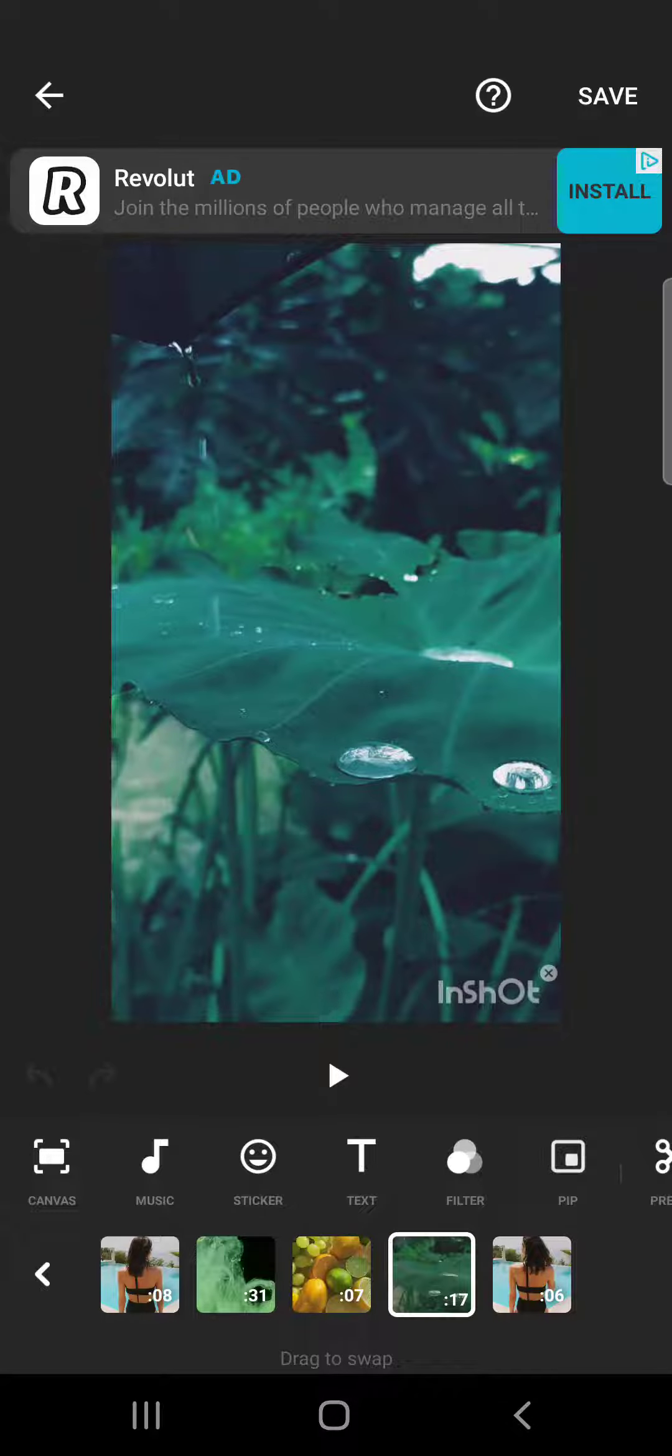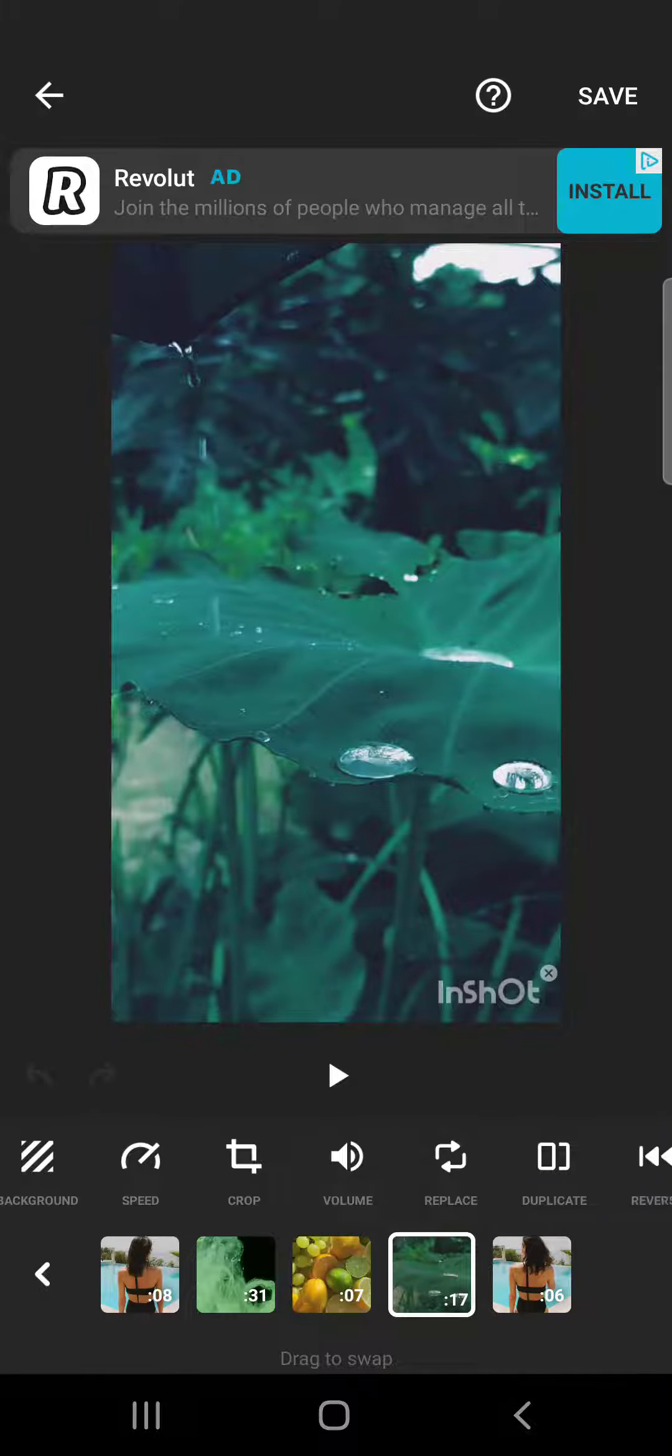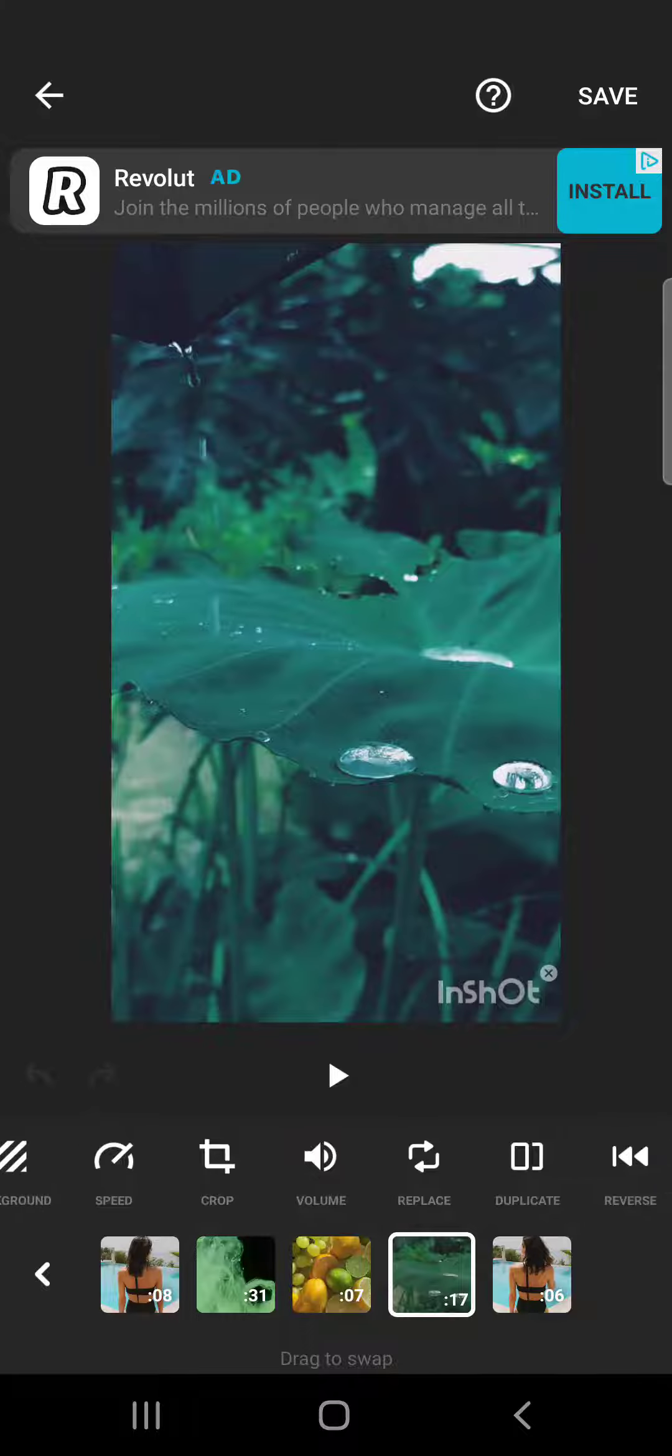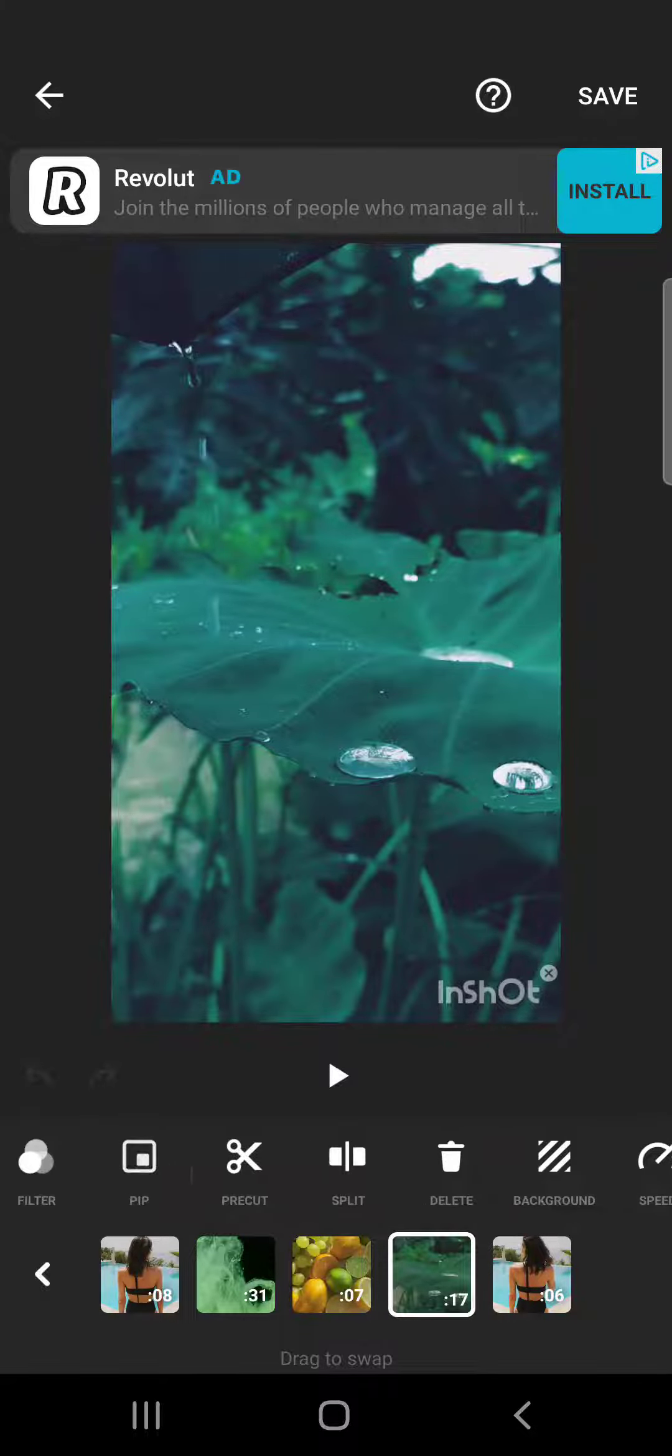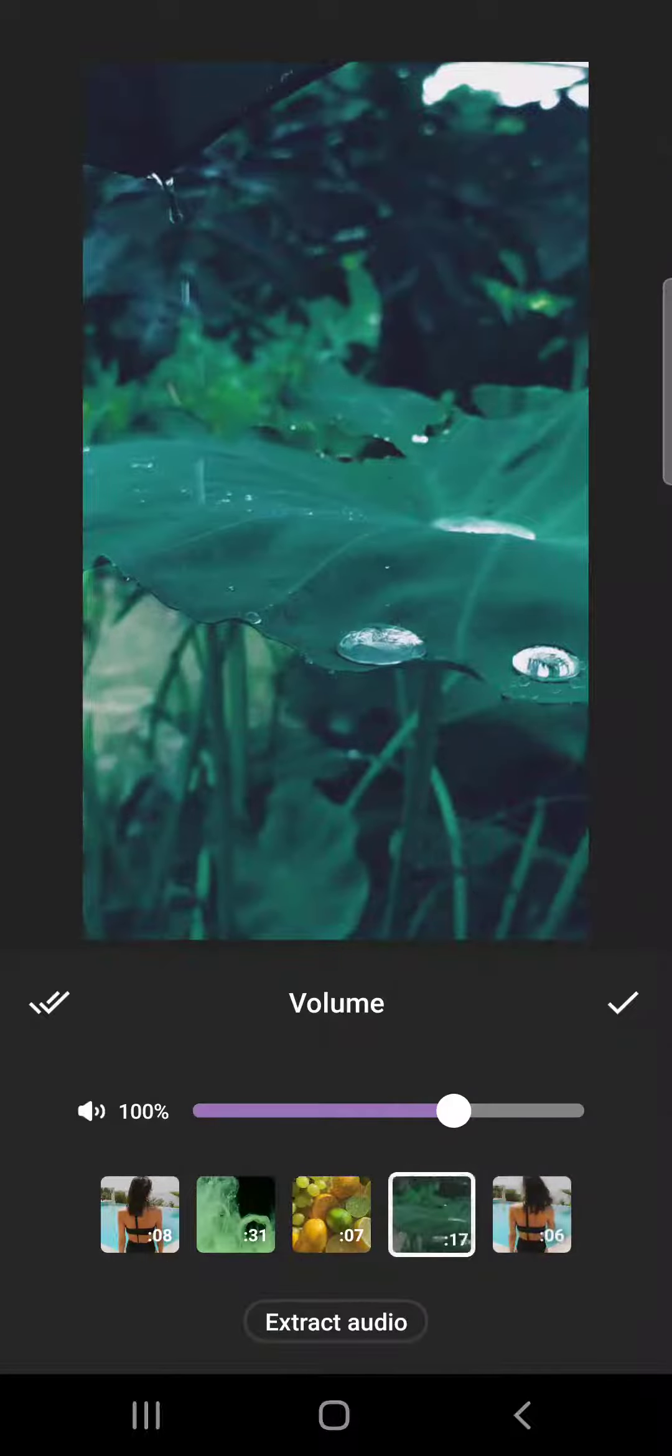Then tap on the one that you want to extract the audio from, and you will have to go to the volume menu which is here. You will have to swipe to the right and you will find the volume icon.